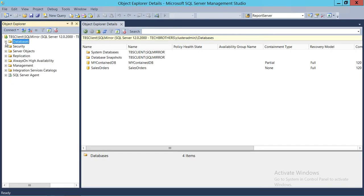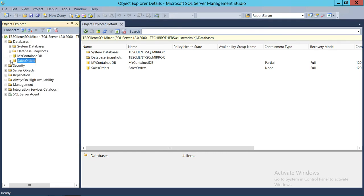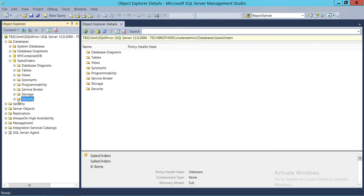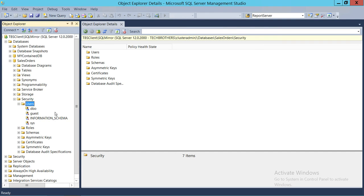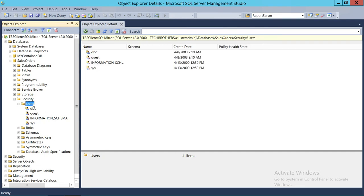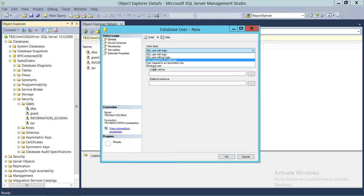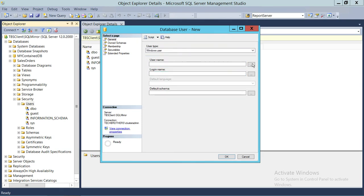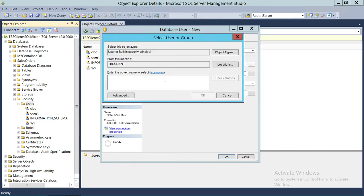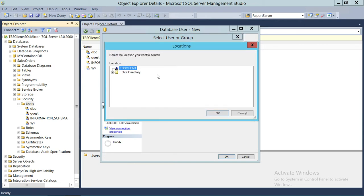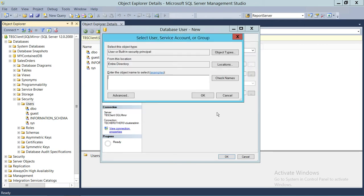To create a database user, go into the Sales Order database, go to Security, then Users. As you can see, the particular user doesn't exist yet. We'll create a new user using Windows user type. Clicking on the username field takes us to Active Directory. The default location is the local server — we don't want that for a Windows user, so we'll click on Location and select Entire Directory.